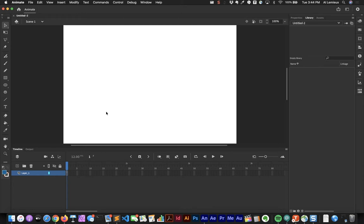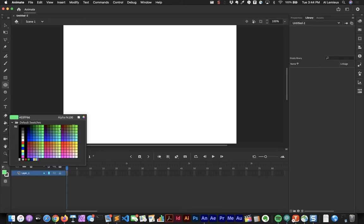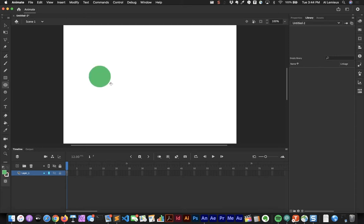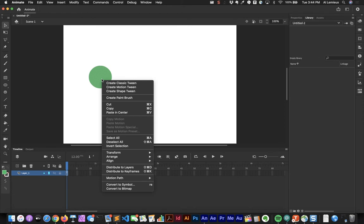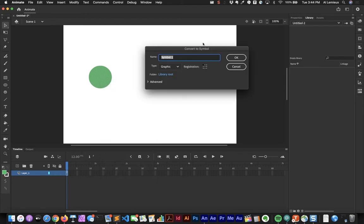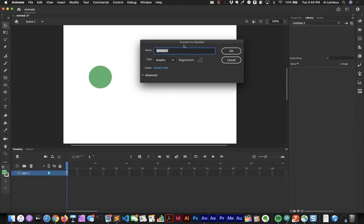Graphic symbols can be animated — they have a timeline, but that timeline is shared by the main timeline. I'll select the ellipse tool, change the fill color, and draw an ellipse. This is a stage-level object, not in the library yet. I'll select it and convert it to a symbol by right-clicking and choosing Convert to Symbol, or hitting F8, and I'll make it a graphic symbol called 'circle'.